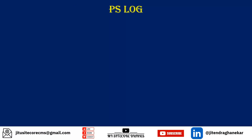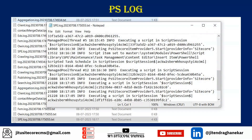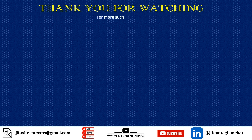Whenever you run a script, you can check the PS log in your app_data folder where many log files are created. Specifically, look for the SPE log file — SPE.log — where all SPE-related Sitecore PowerShell Extension logs are recorded. If you open that file you will see entries like 'executing a script in a script session.' If you want to see any errors related to your script, go to this file and check it.